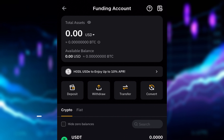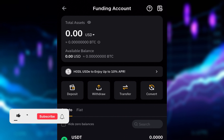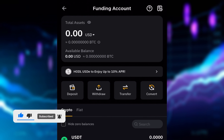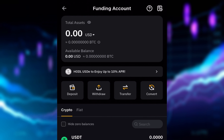Before we go straight to the video, kindly like this video and subscribe to my channel if you find videos like this useful. Now, for those of you in Nigeria that are looking to start crypto trading, this is something you need to have in mind.